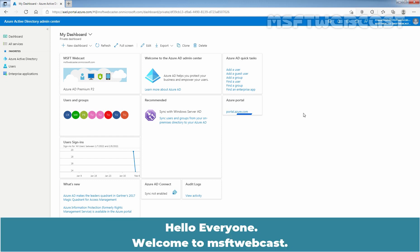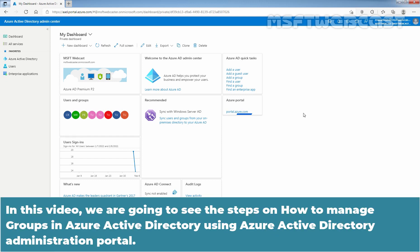Hello everyone. Welcome to MSAPT webcast. In this video, we are going to see the steps on how to manage groups in Azure Active Directory using the Azure Active Directory Administration Portal.